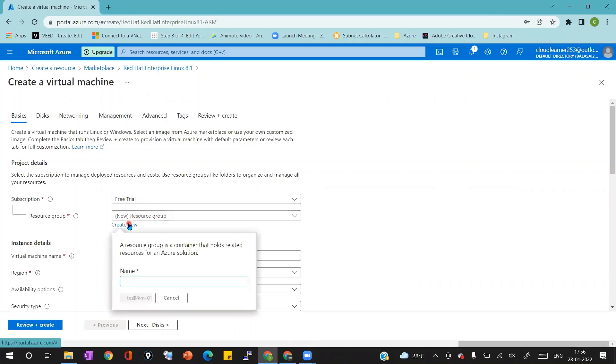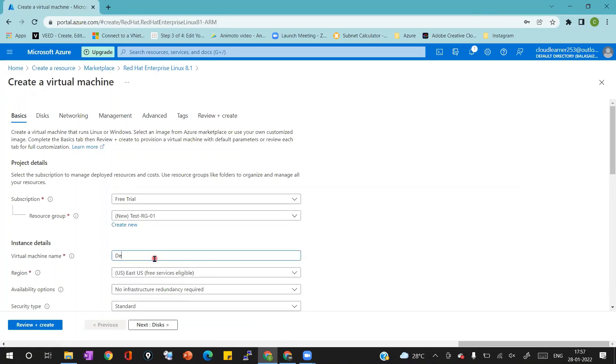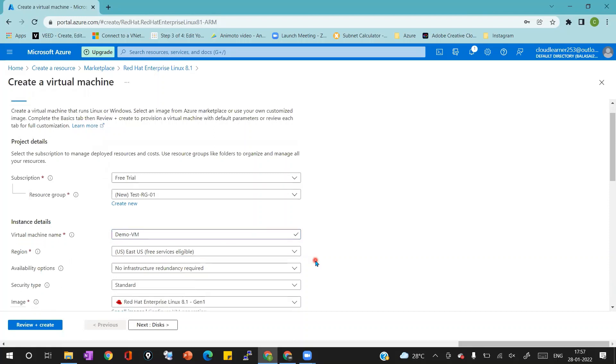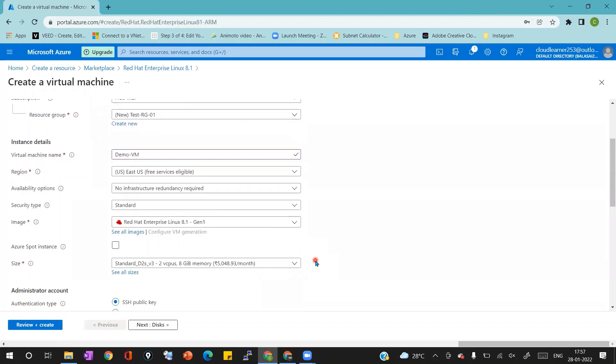In this page I'm going to select subscription as free trial. Resource group I'm going to create a new resource group which is test-rg01. Virtual machine name I'm going to provide demo-vm. Remaining details I'm not changing.